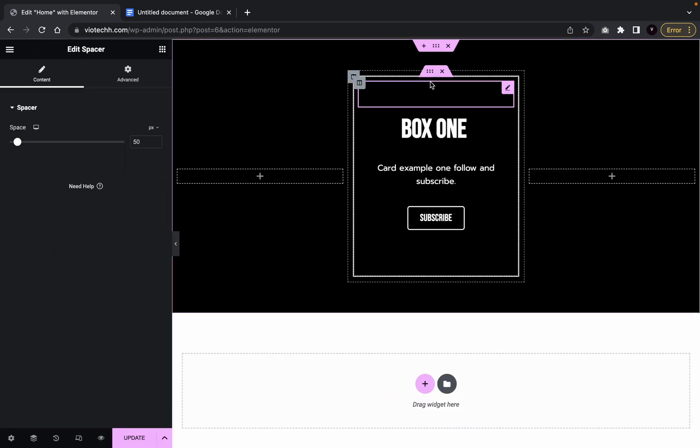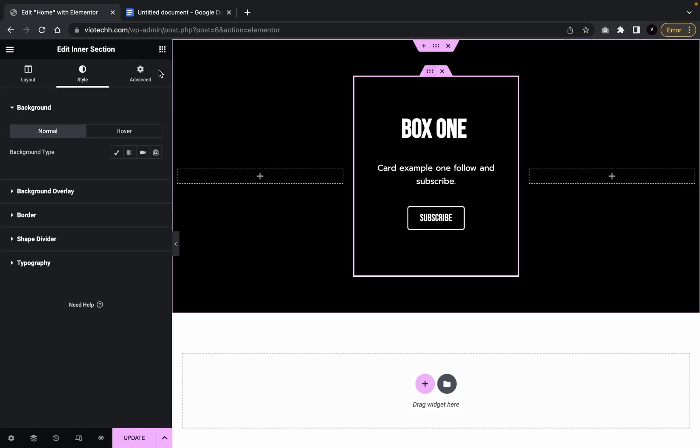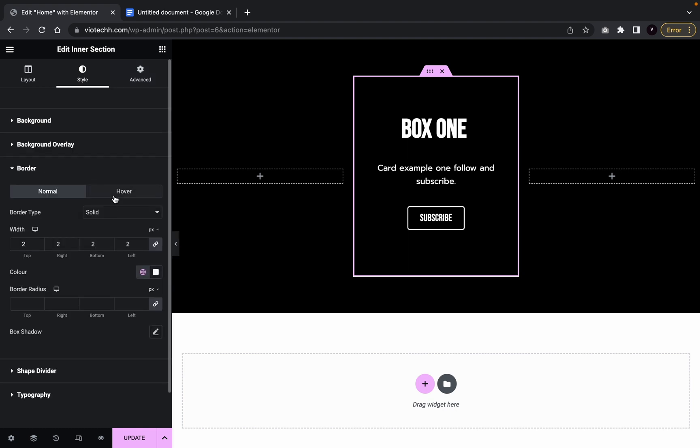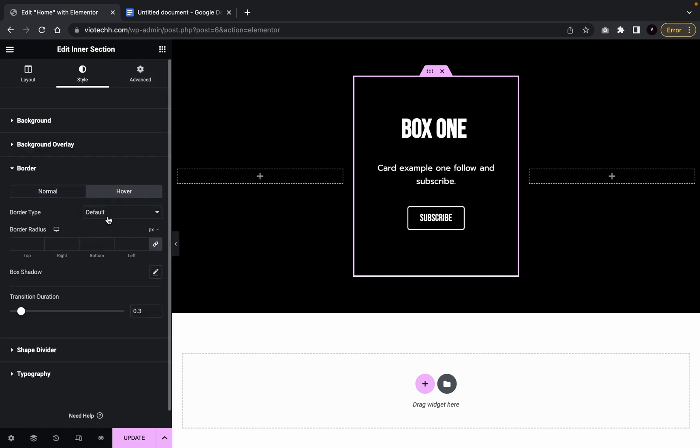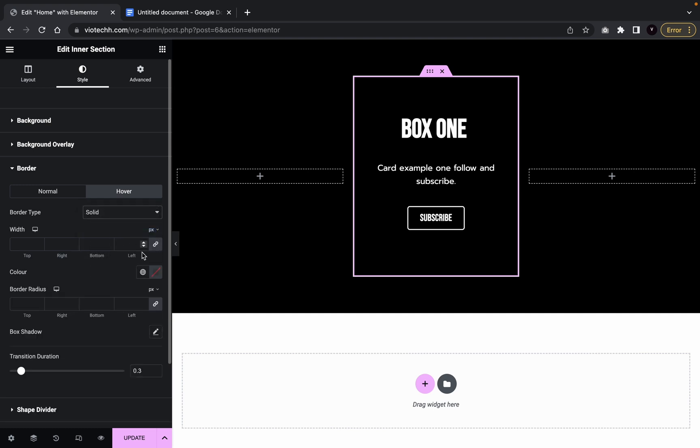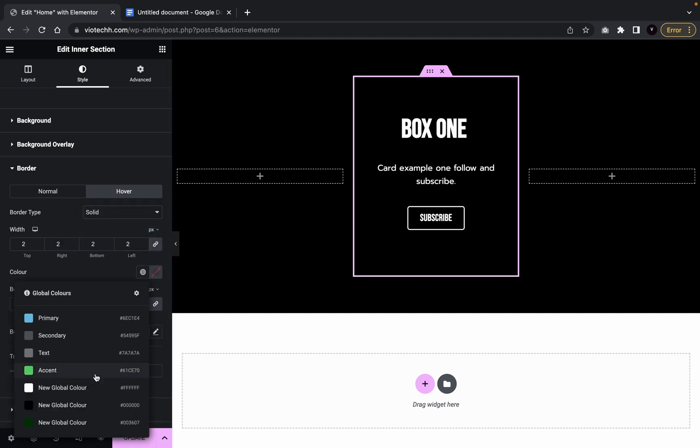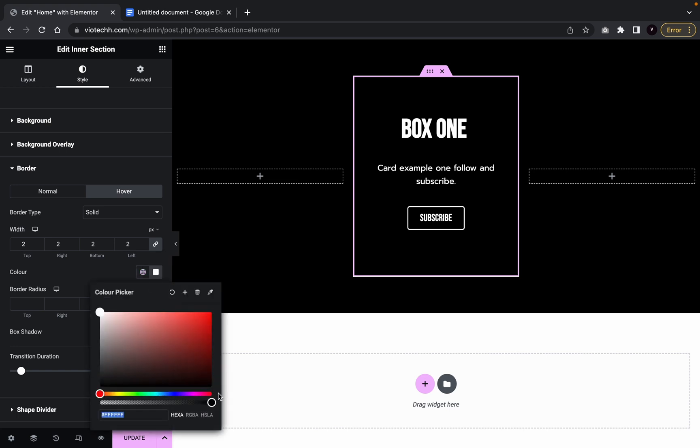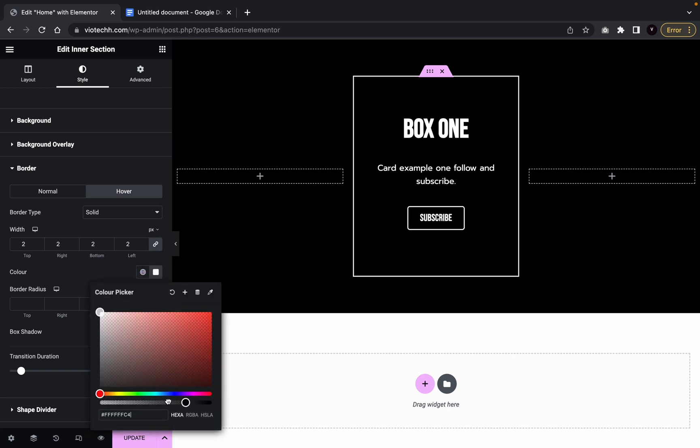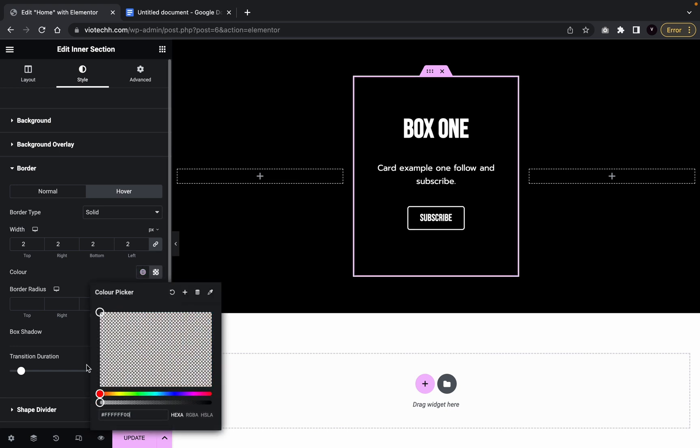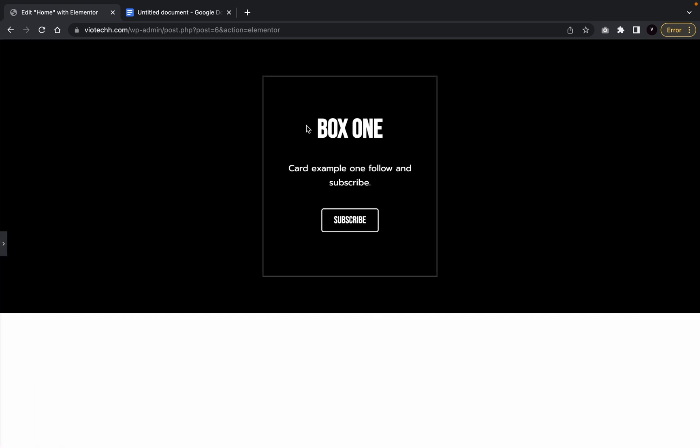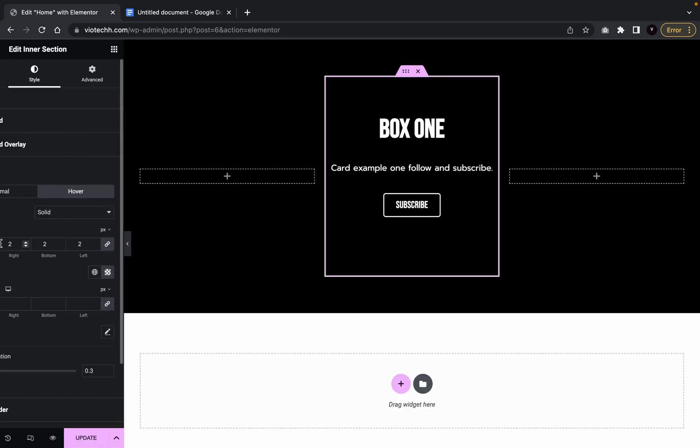So now we're going to go back to the border. I'm going to go to hover and then we're going to take solid two and then we're going to go with white again, but this time we're going to push it all the way to the left where it's transparent and then you can't see anything there. So perfect. So when you hover it, it goes to nothing. Perfect.